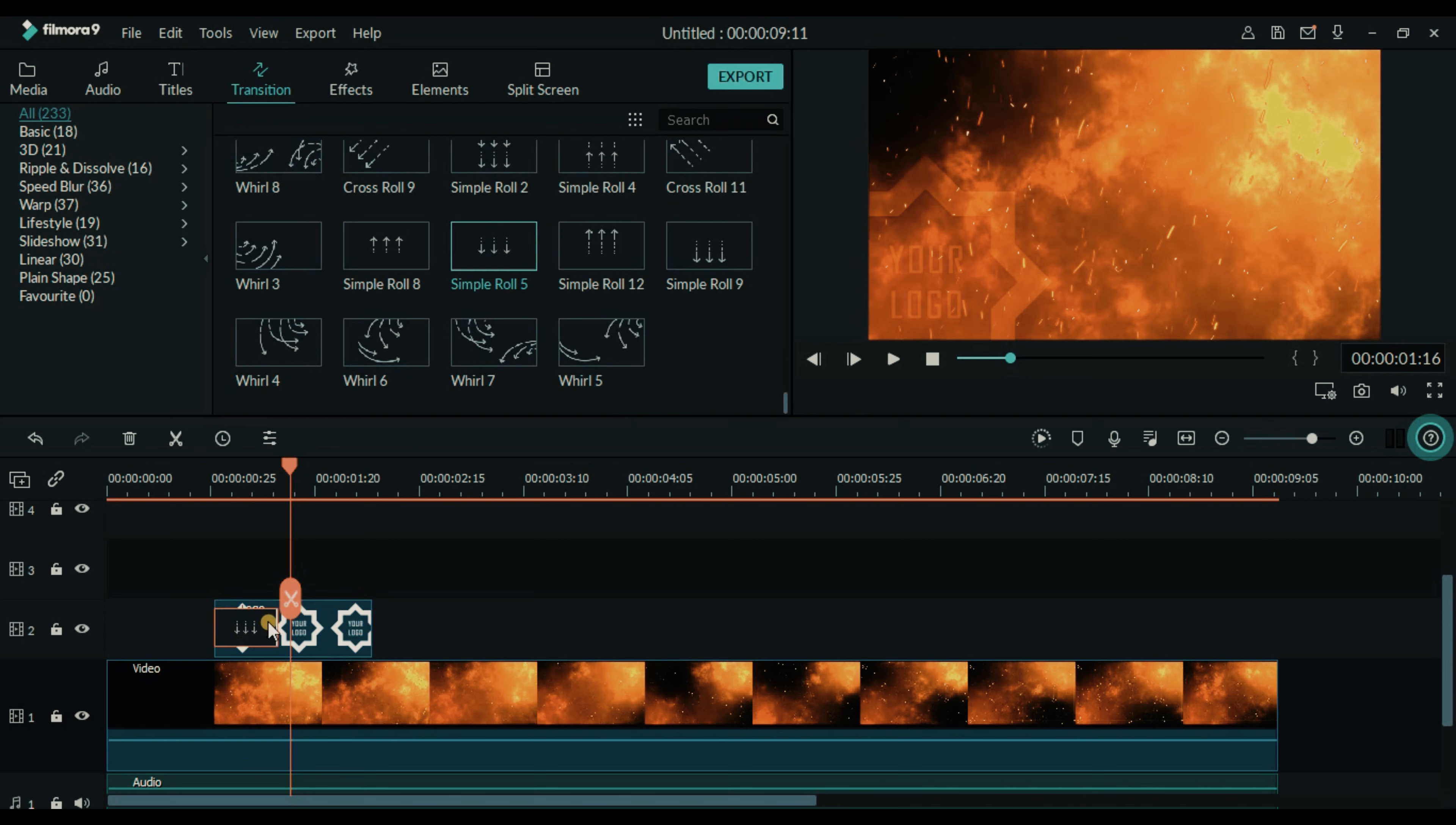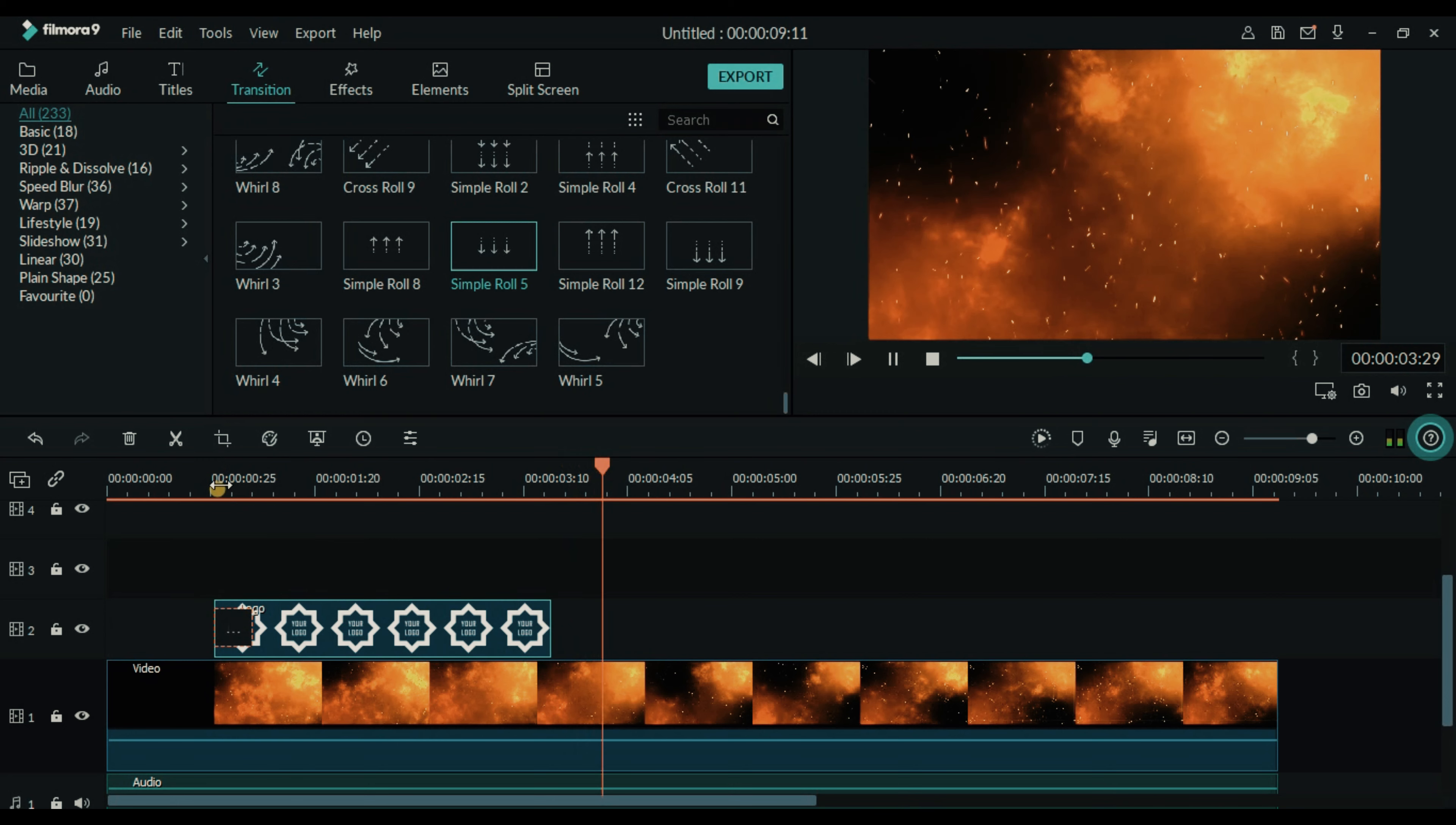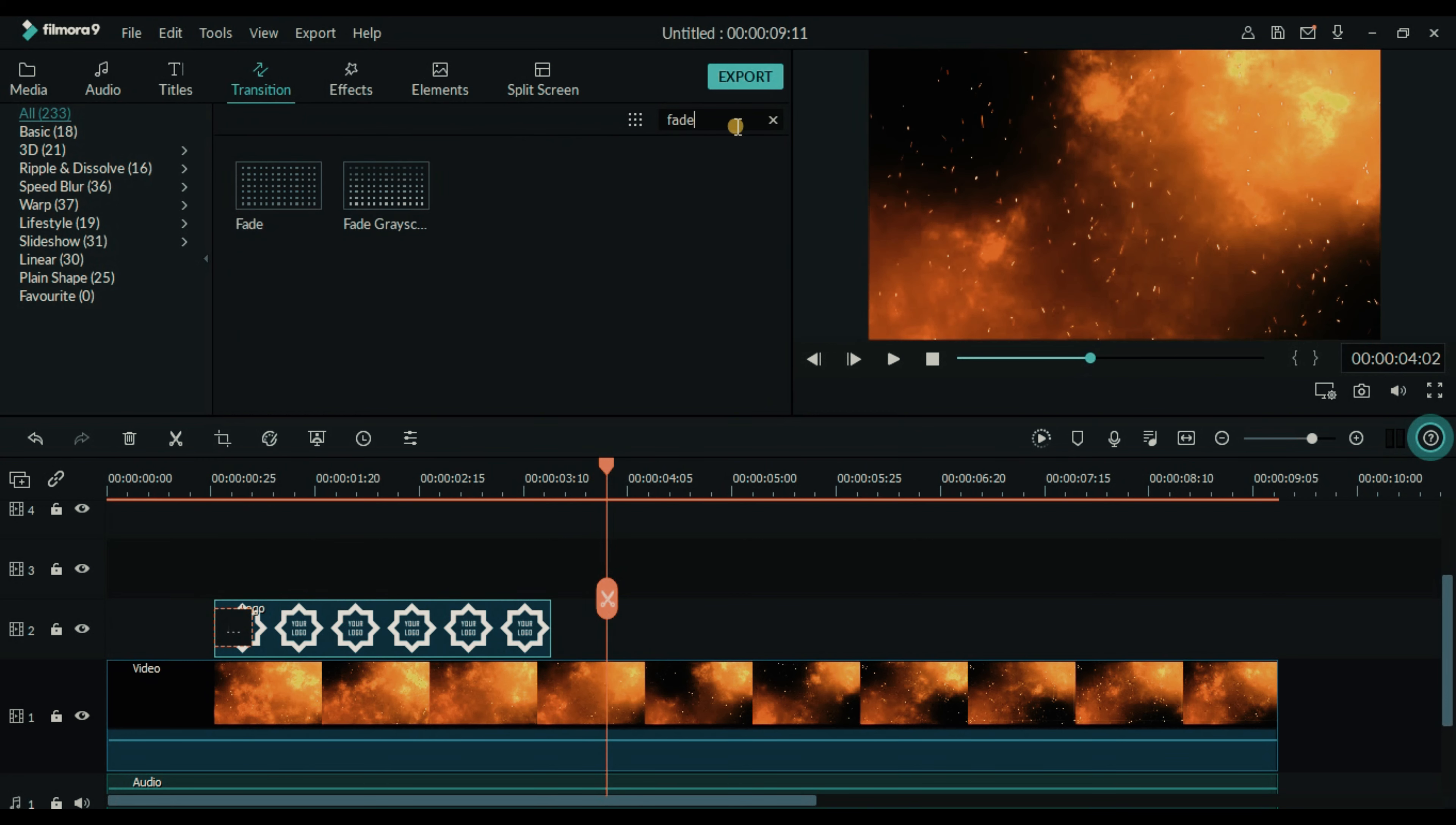If you are not using Filmora 9 or if you are not having this option in your Filmora, then you can add any of the transition as per your creativity and make our logo layer bigger. Now we will add fade effect to the end of our logo.